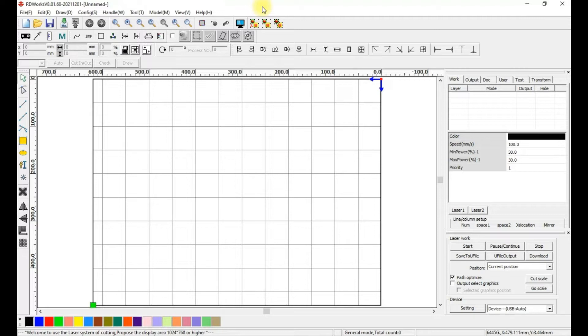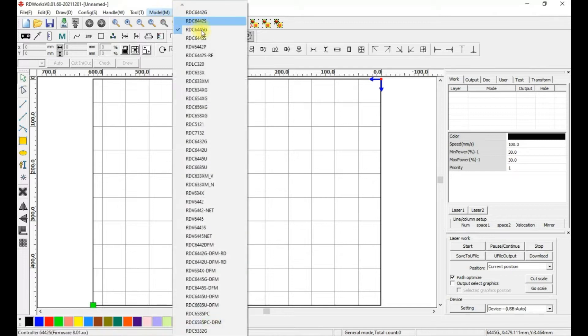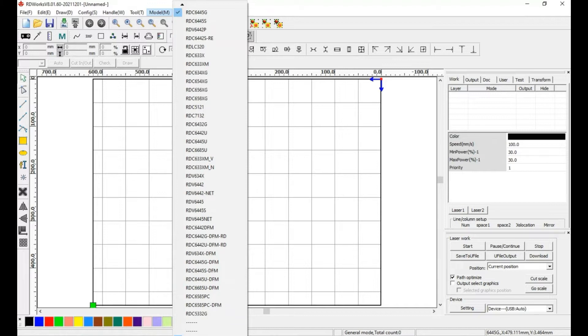With your controller connected to the computer, make sure you can connect to the controller. I currently have my model set as the RDC6445G with the Enable Auto button checked.